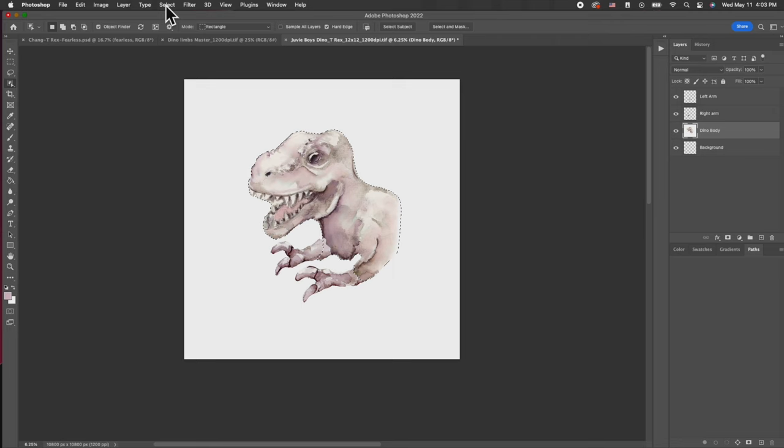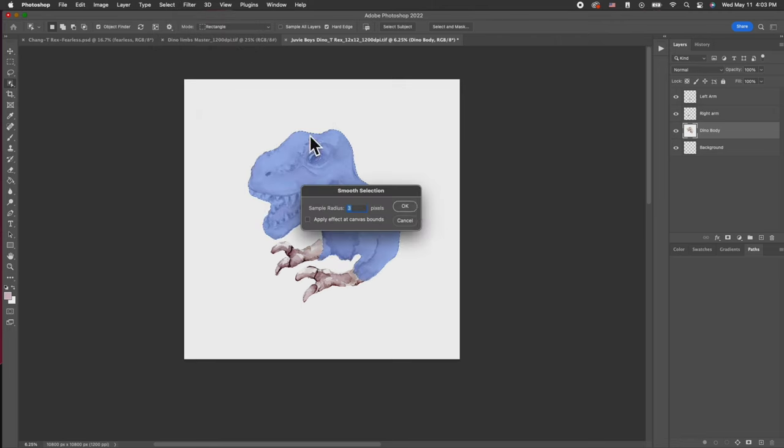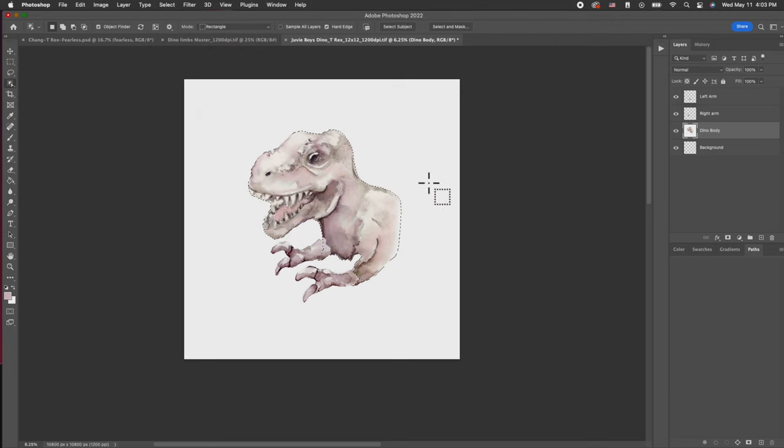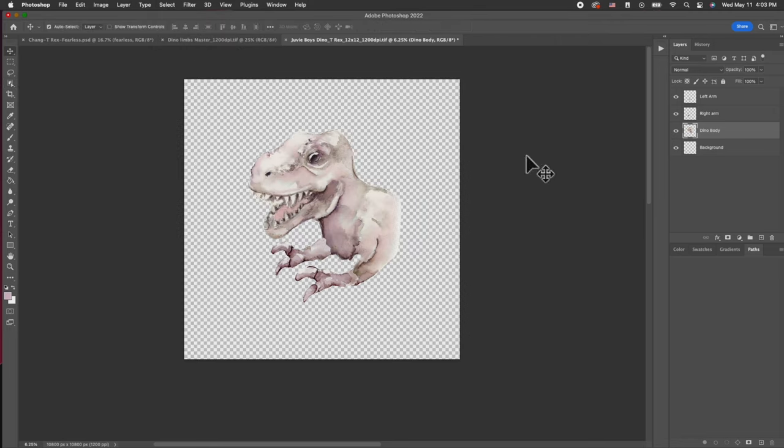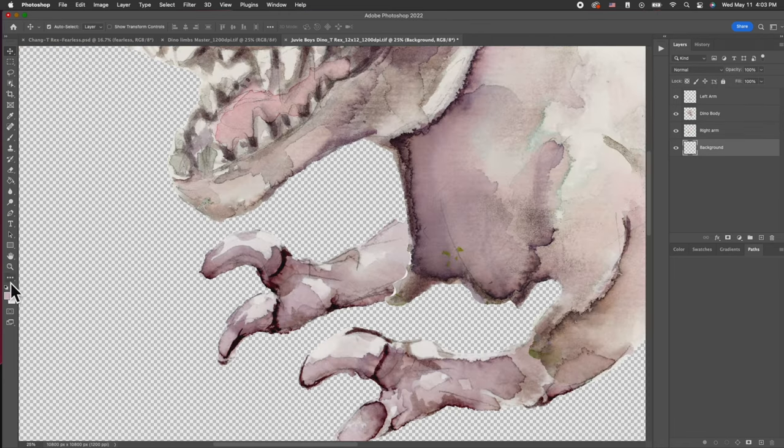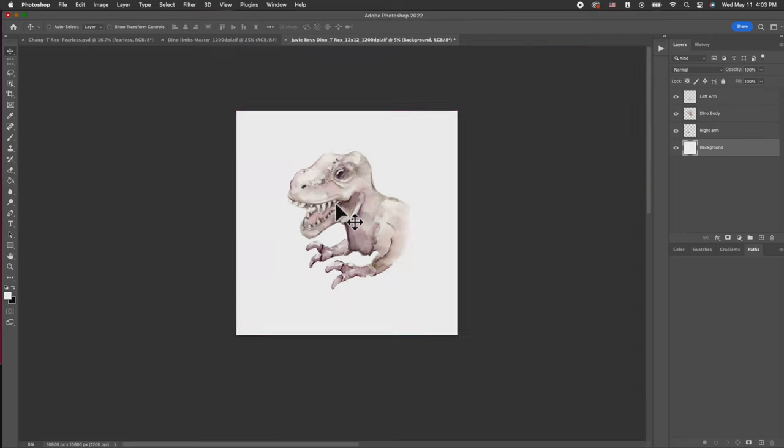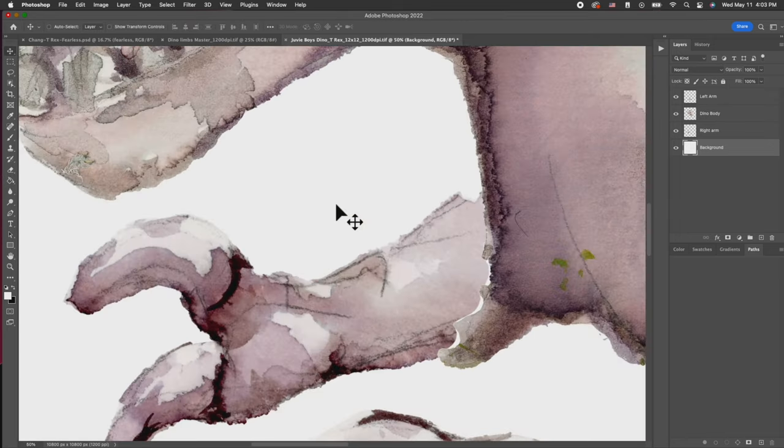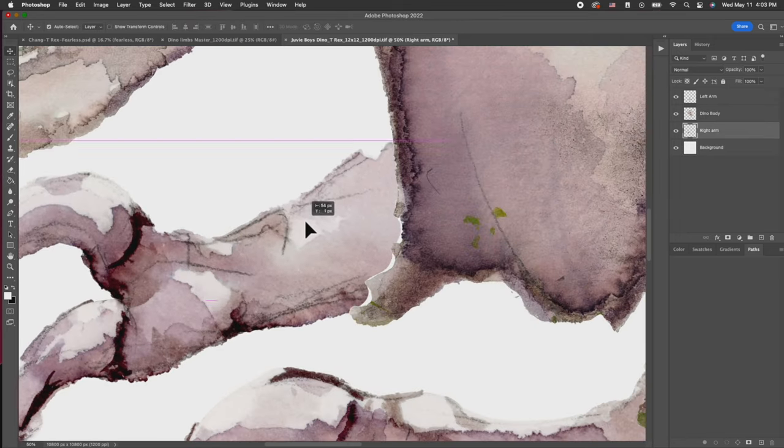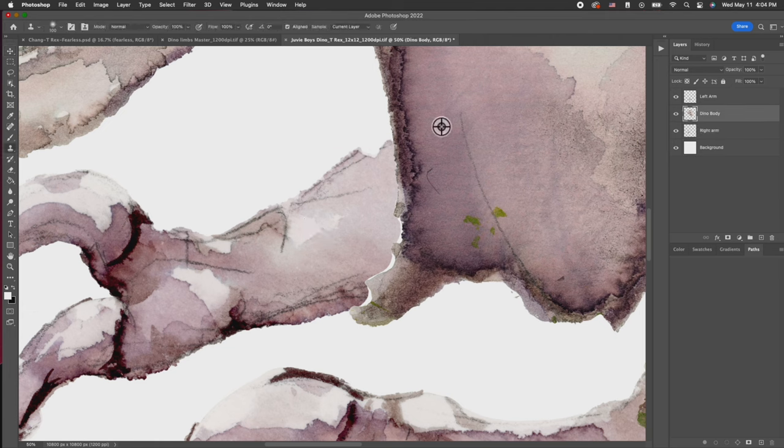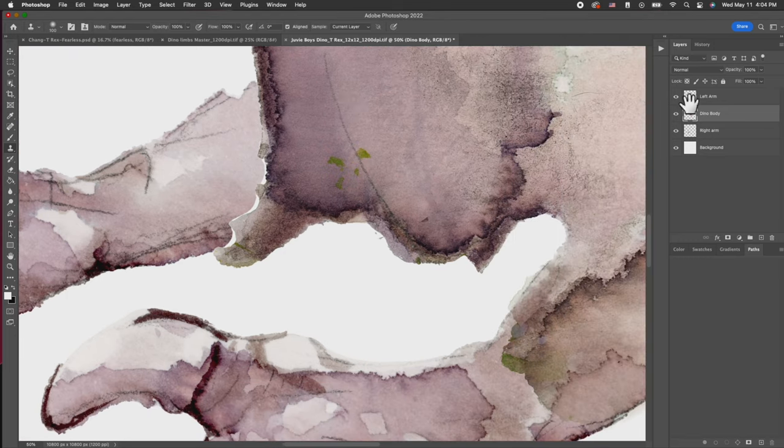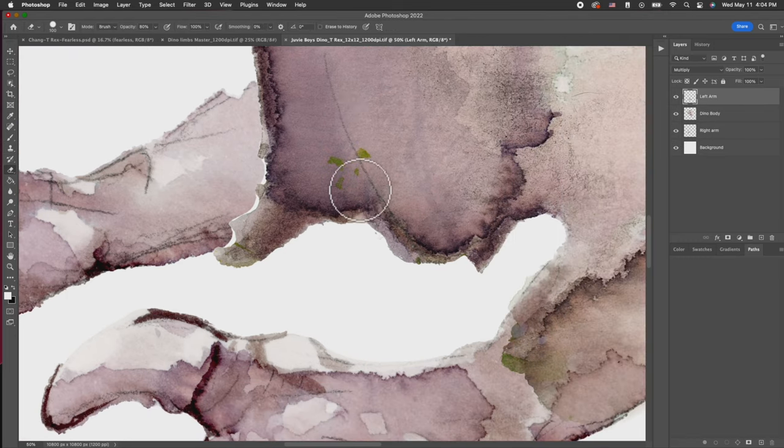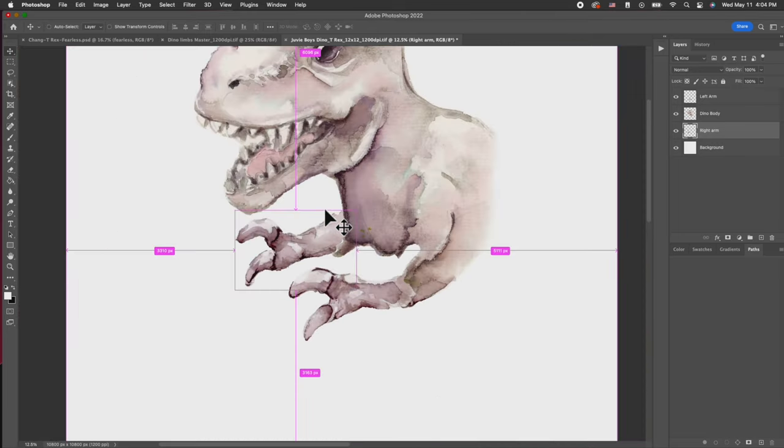Now we're going to work on the right arm. The first thing we need to do is push the right arm towards the back. I'm going to isolate the dino body and then move it on top of the right arm, so it looks like the right arm is coming from underneath the body. I'm going to reposition it, then I'm going to clean it up. First thing is that cat hair has got to go.